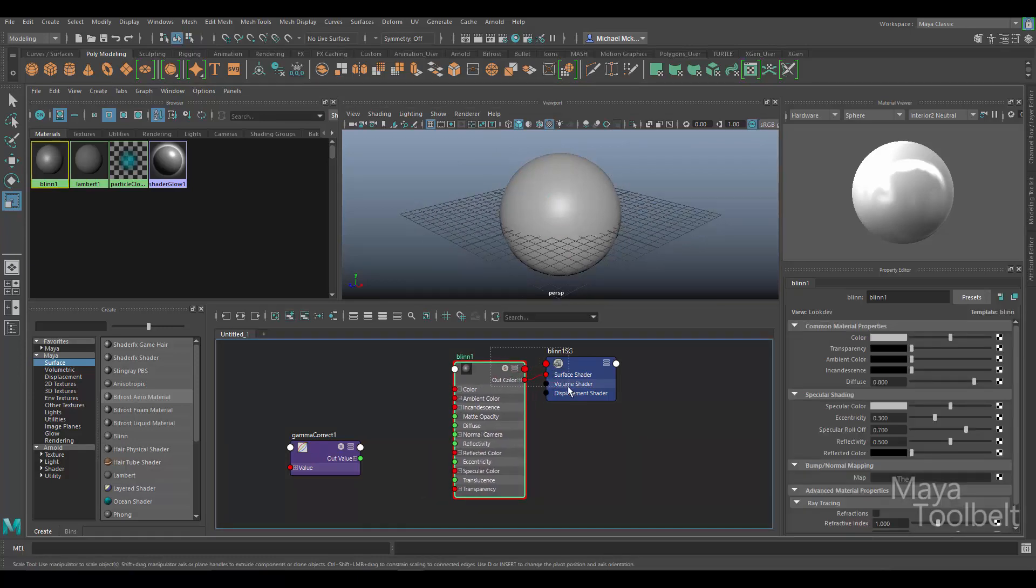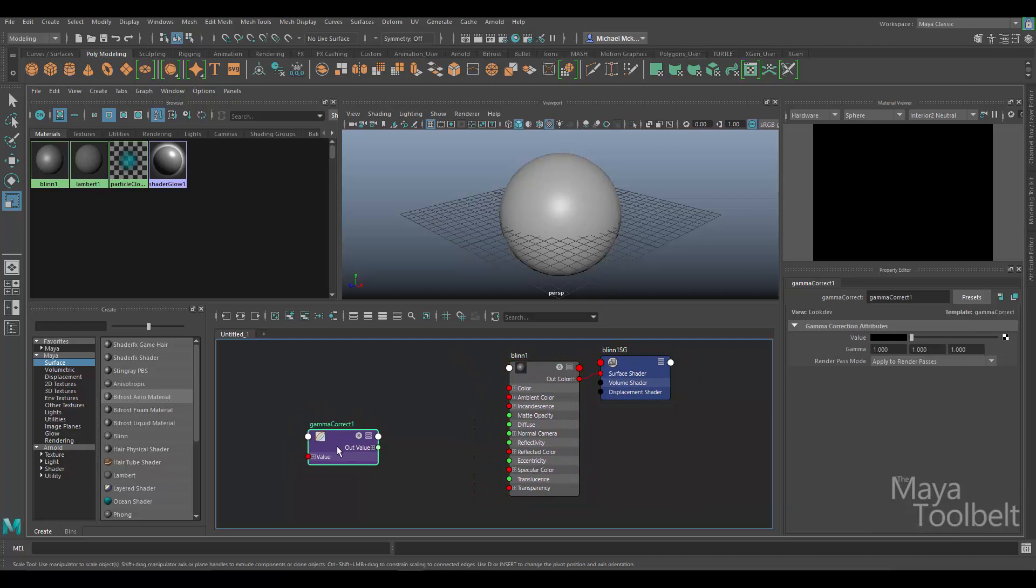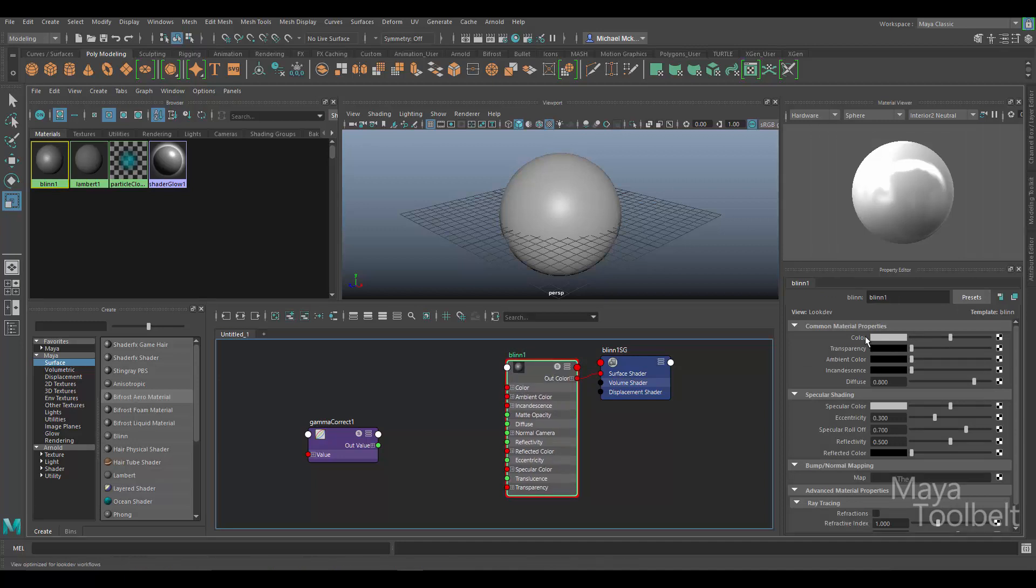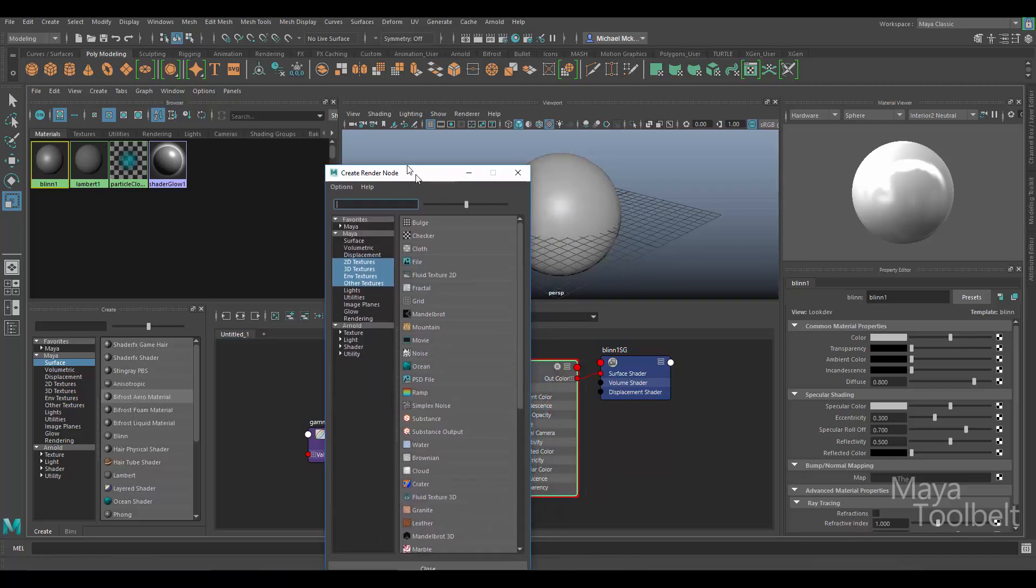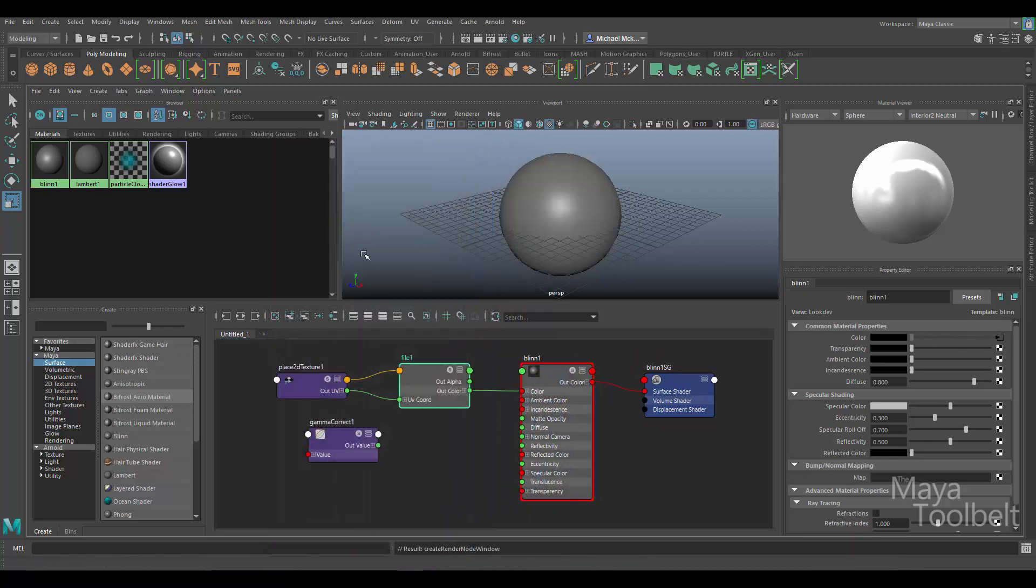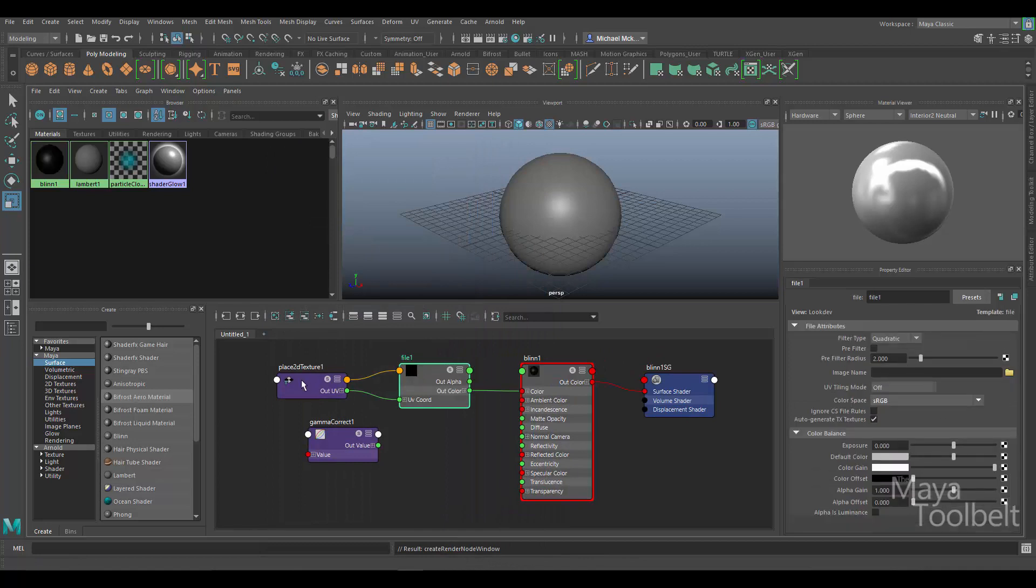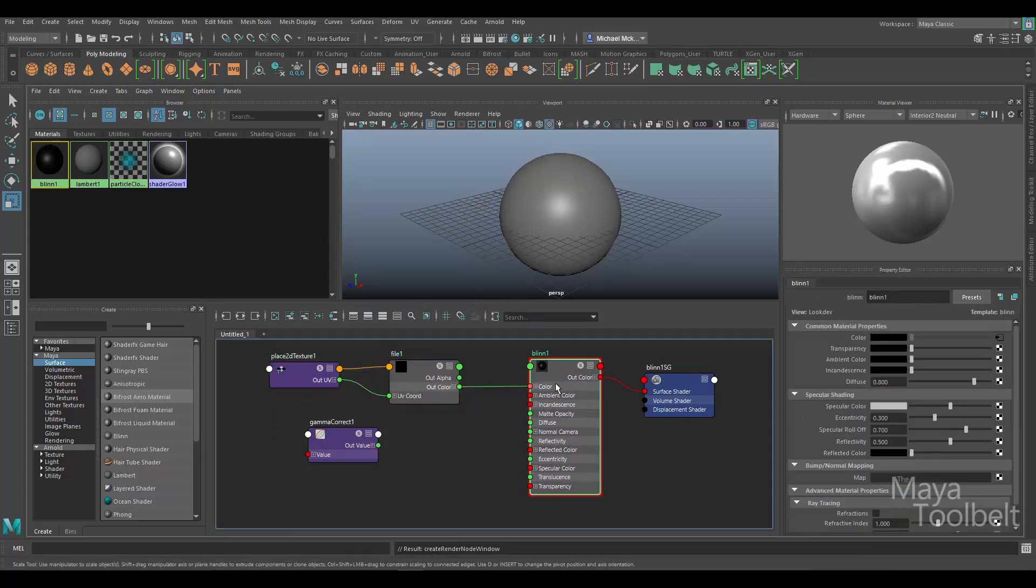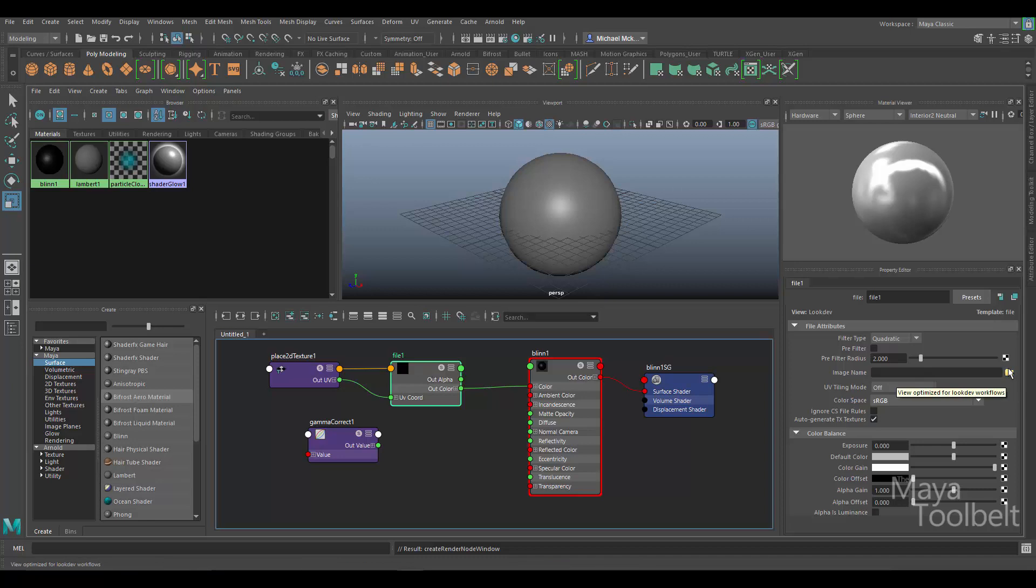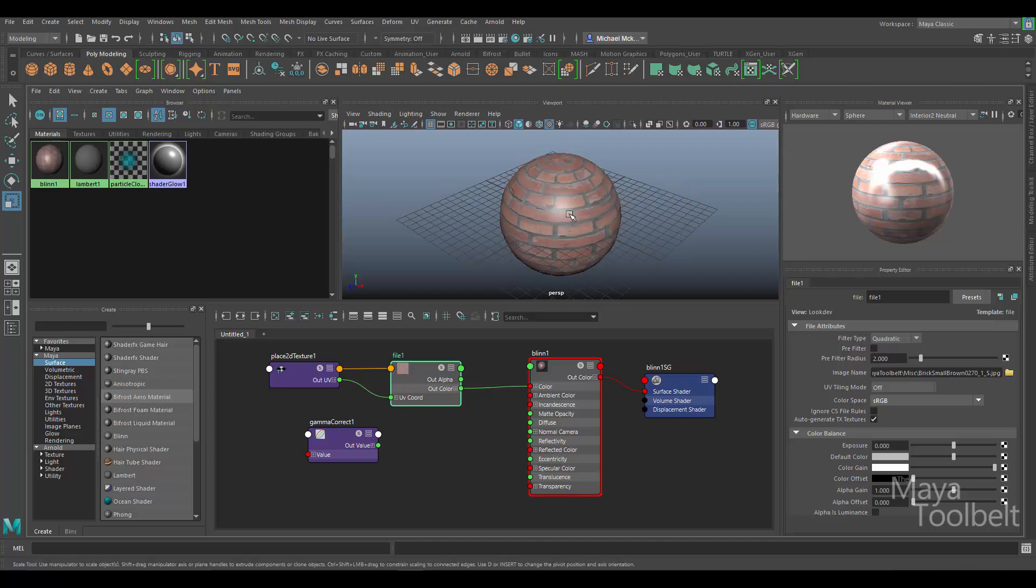There's a couple different ways of using the Gamma Correct node. First of all, let me go ahead and apply a texture to the Blinn material. So I'm going to click on the little black and white checkerboard next to Color. From the Create Render Node window that opens, I'm going to click on File, which will apply a file texture to the color of the Blinn. When I click on the file node, now I can click on this little yellow folder to browse to a texture to use for this material, and I'll do that now. Okay, so you see here I applied a brick texture to our sphere.